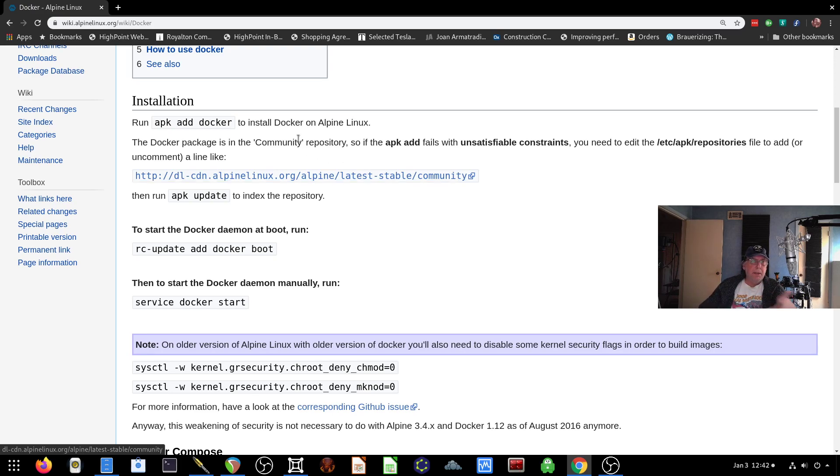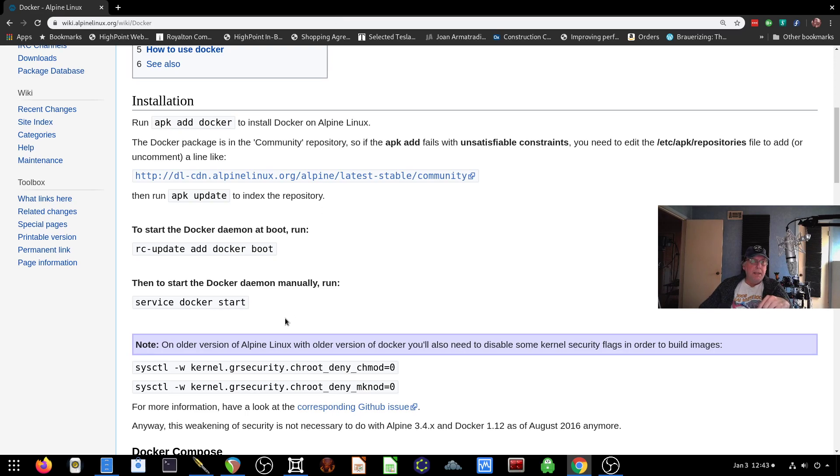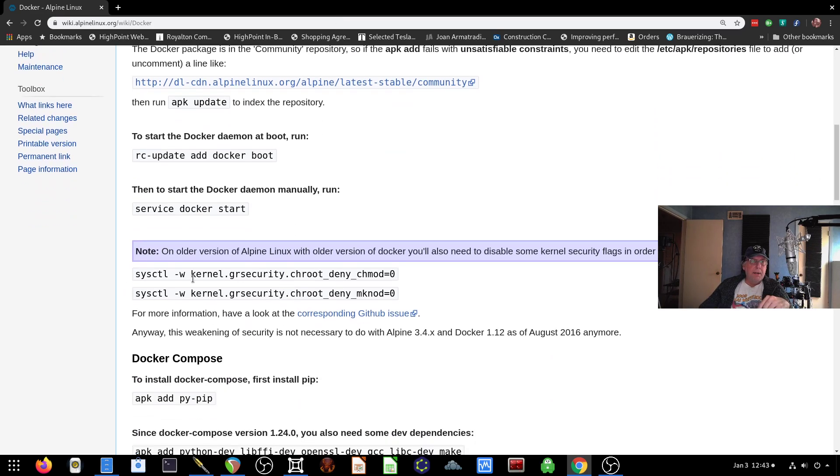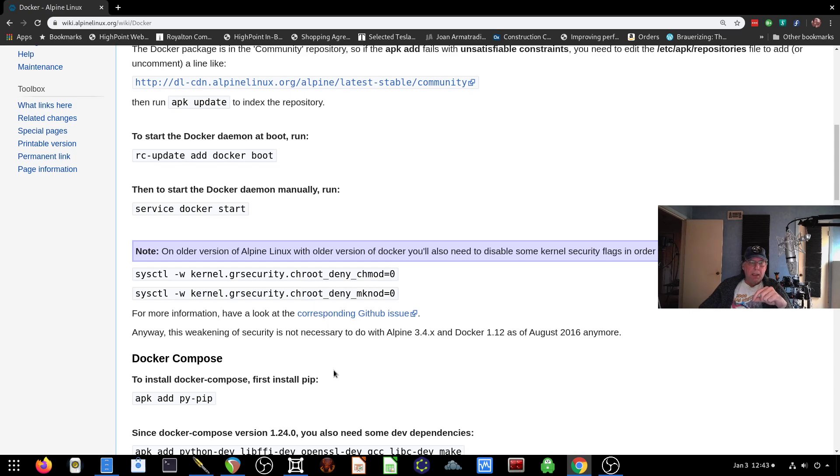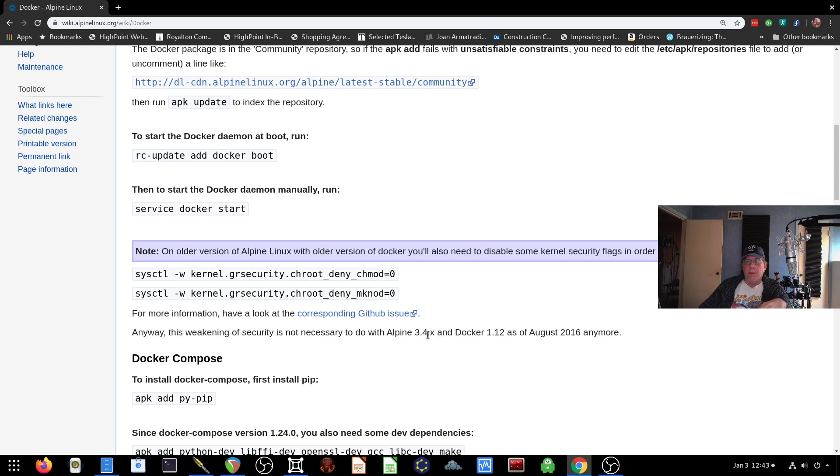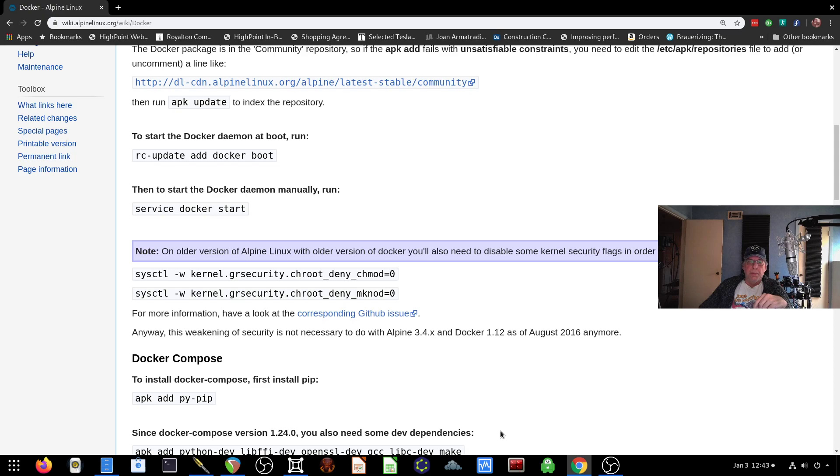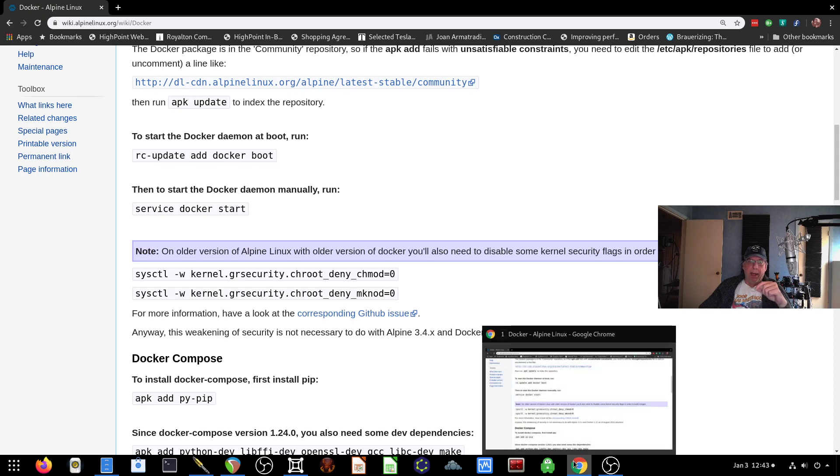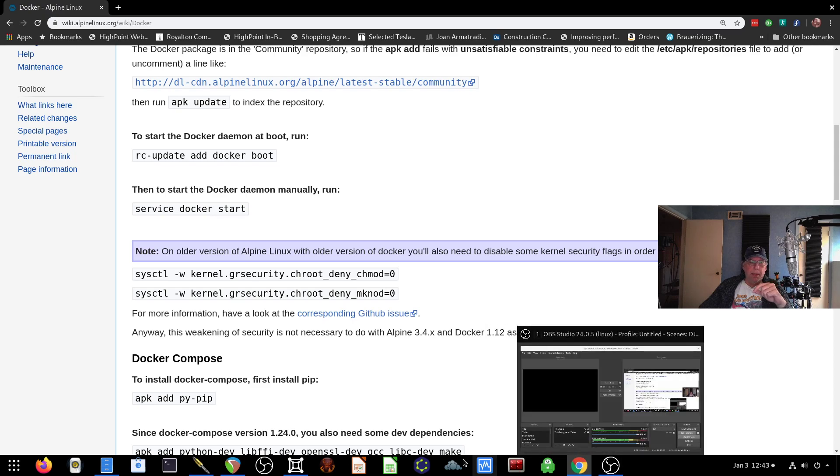And then you install the Docker, then you do the RC update add Docker boot, and then you start the service. These instructions here for doing the kernel parameter changes aren't needed anymore, so don't do that. If you're running an older version of Alpine that says here 3.4x or older, then you would want to use those in order to get around an issue with coming back with a security error.